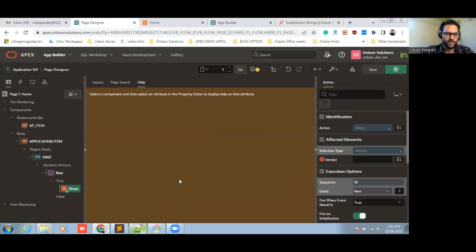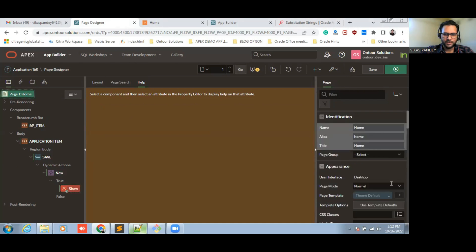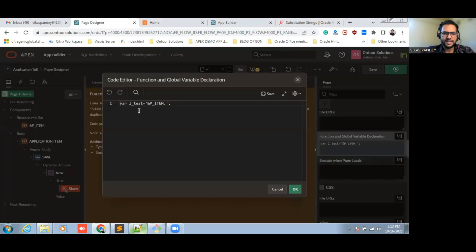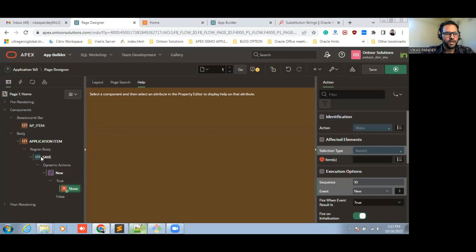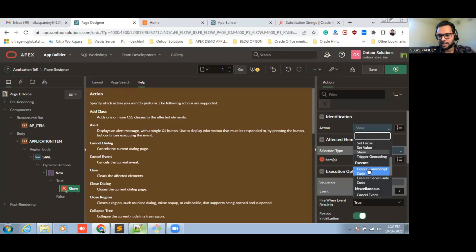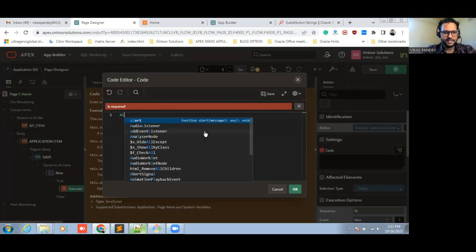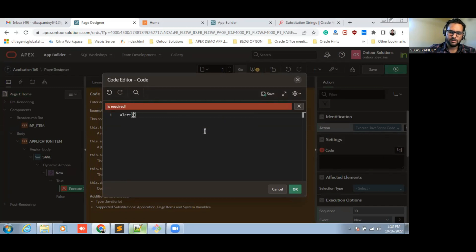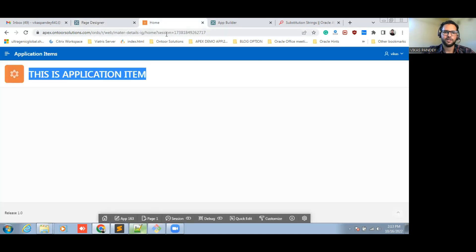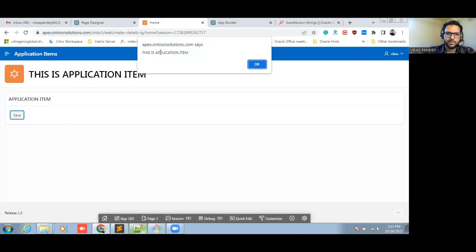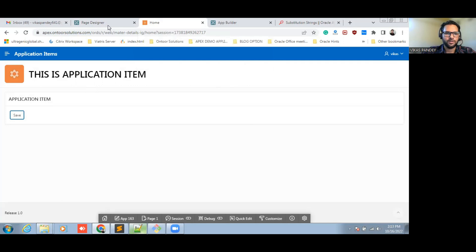Now I am going to create a dynamic action. If I declare this application item into a JavaScript variable, we can use that variable within this page. I am going to create a JavaScript dynamic action. If you save and run this page, you can see this value is coming from the application item. This is two ways to use the application item value.